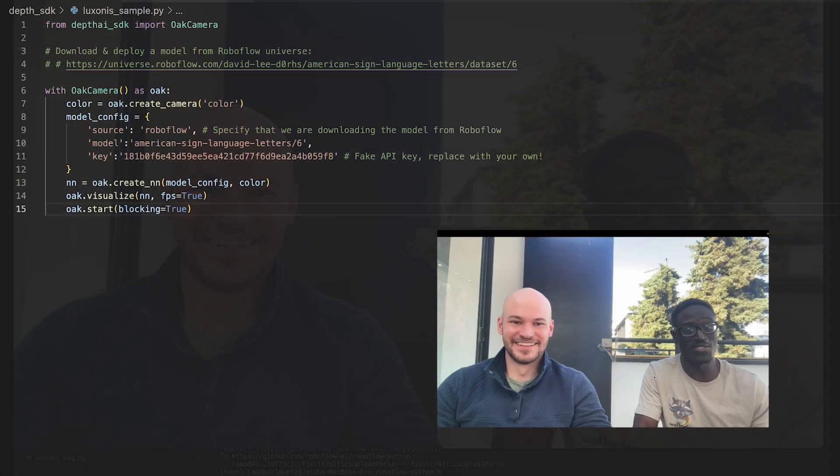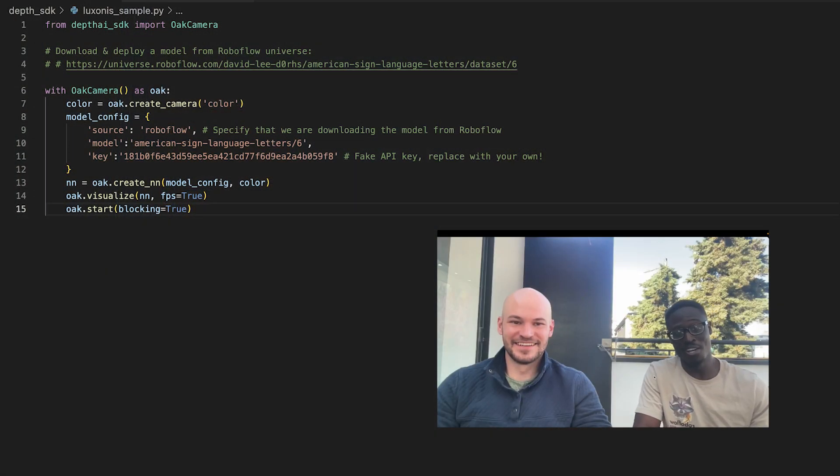Mohamed and I are going to show you how you can take your custom trained Roboflow model and put it on the Luxonis Oak and the Raspberry Pi, and we're gonna show you how to do this in as little as eight lines of code.